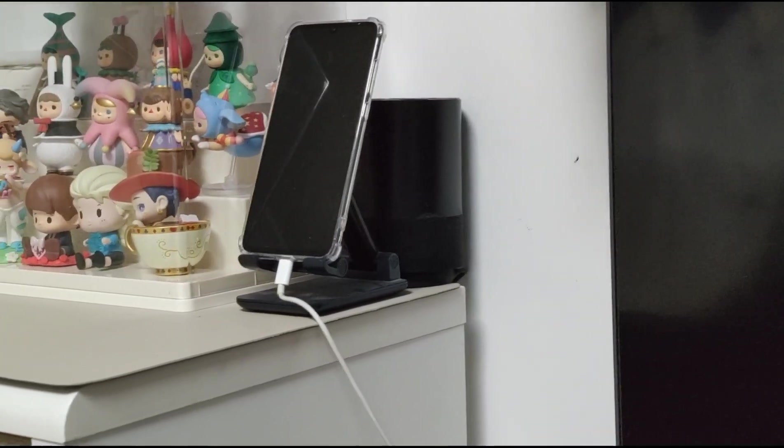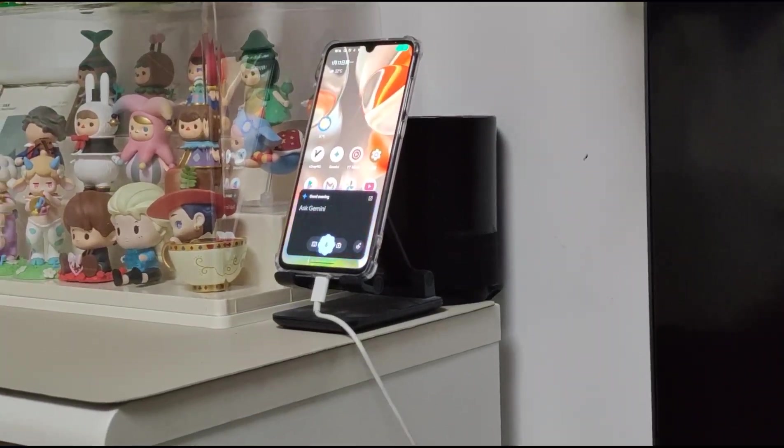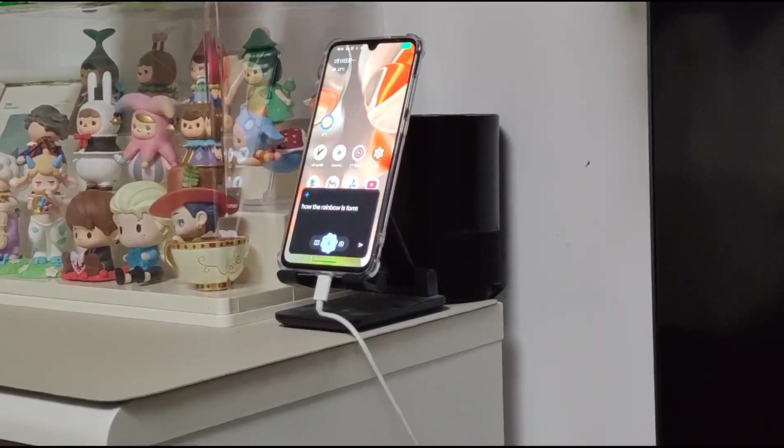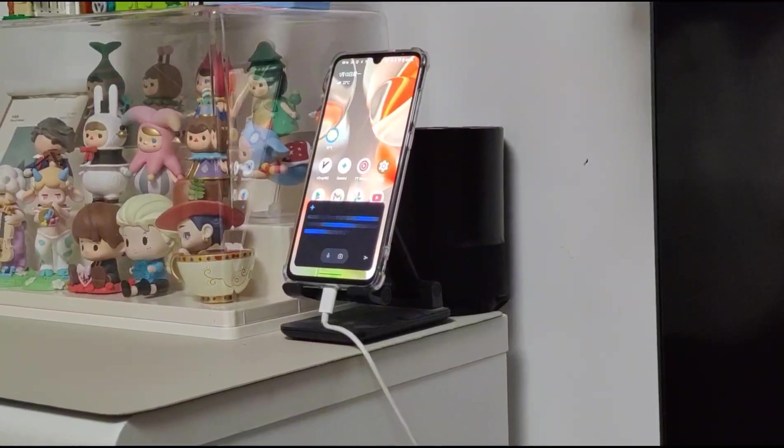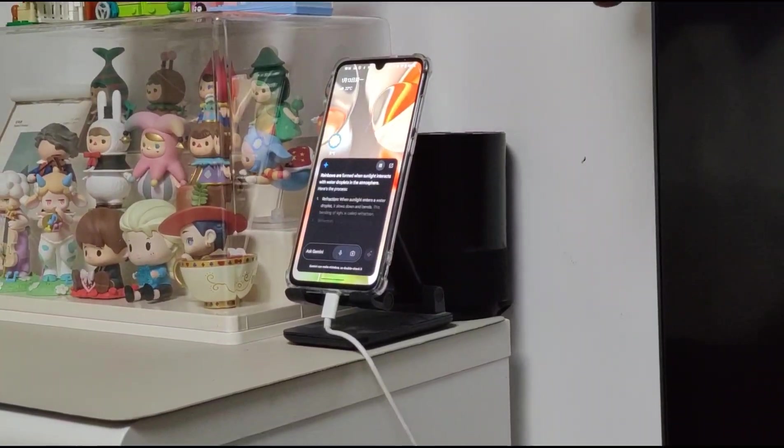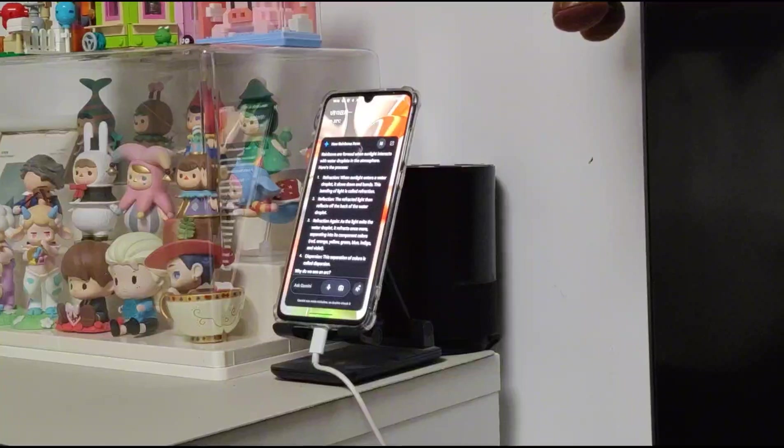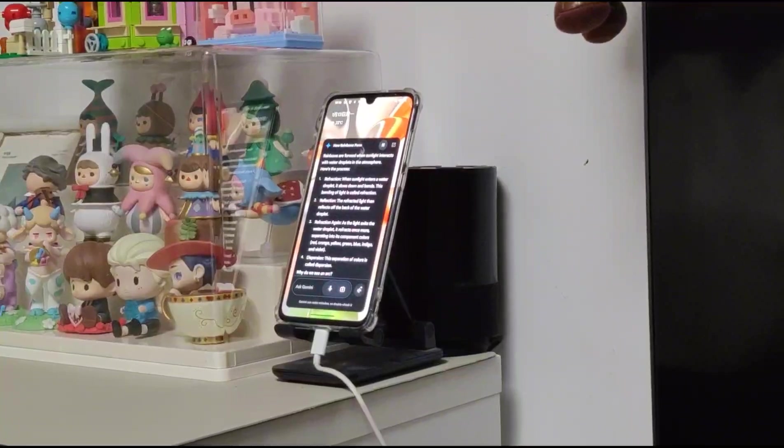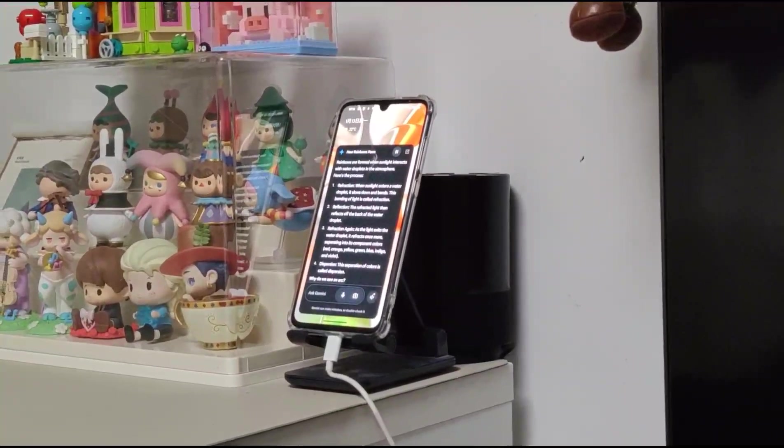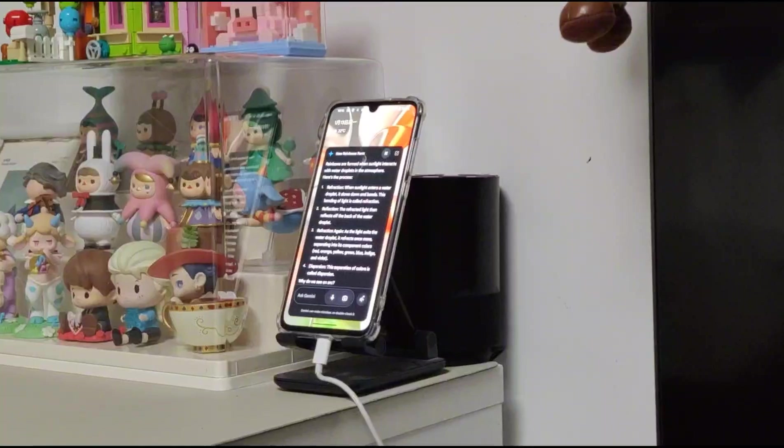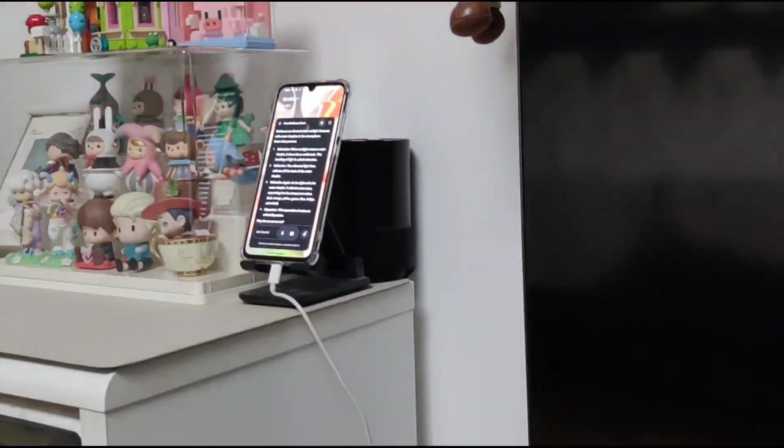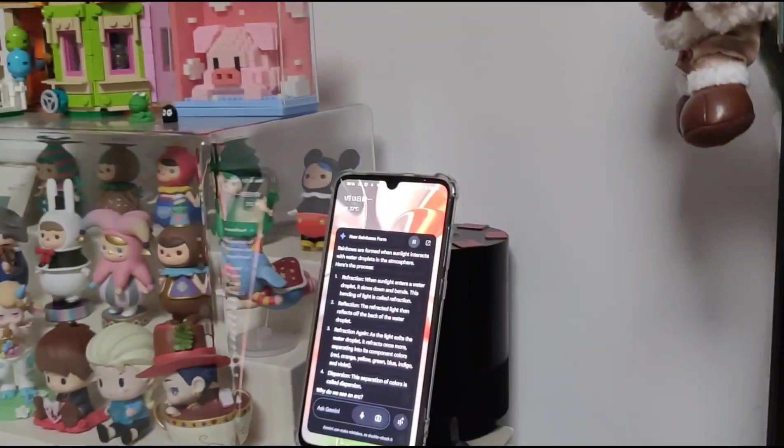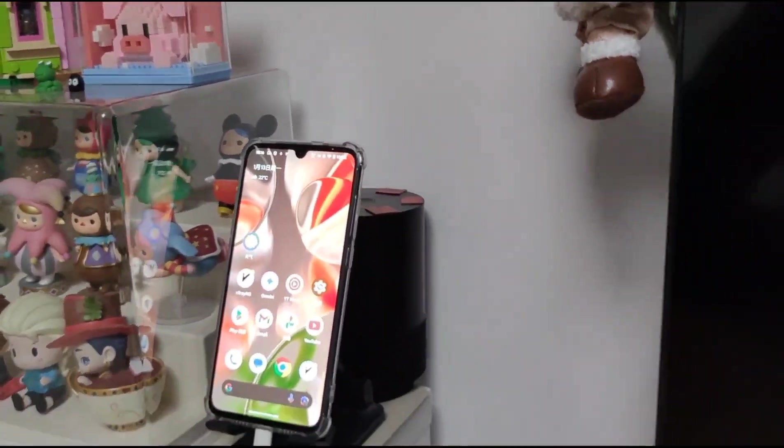Hey Google, how the rainbow is formed? Rainbows are formed when sunlight interacts with water droplets in the atmosphere. Here's the process. One, refraction. When sunlight enters a water droplet, it slows down. So okay, so I will stop it.